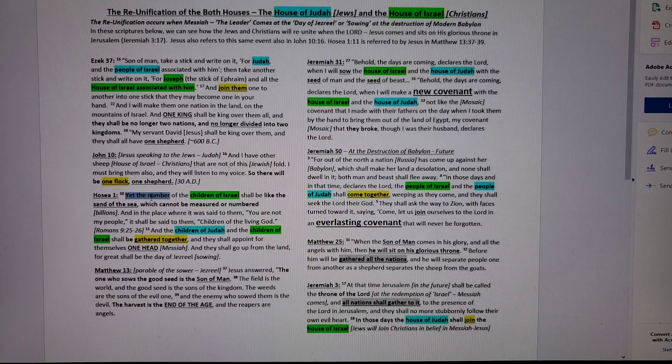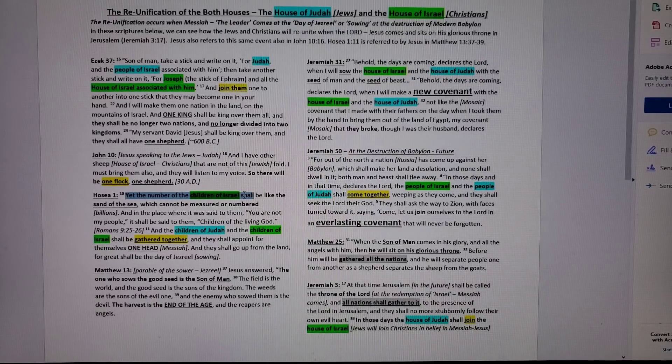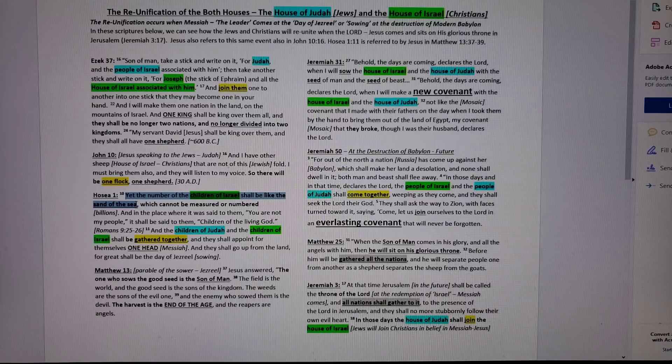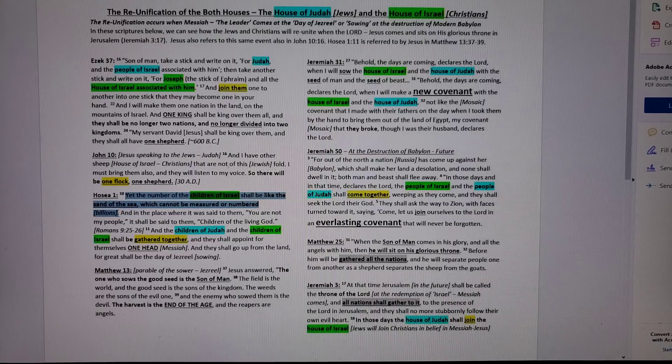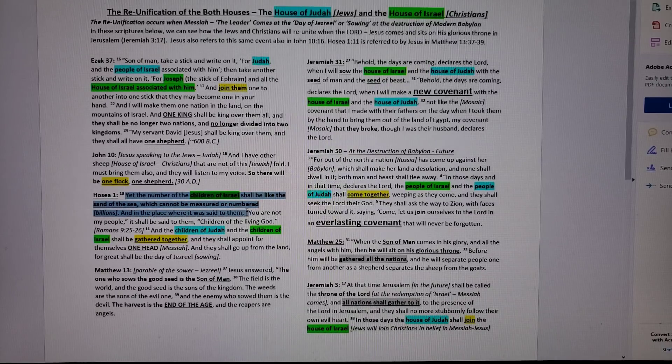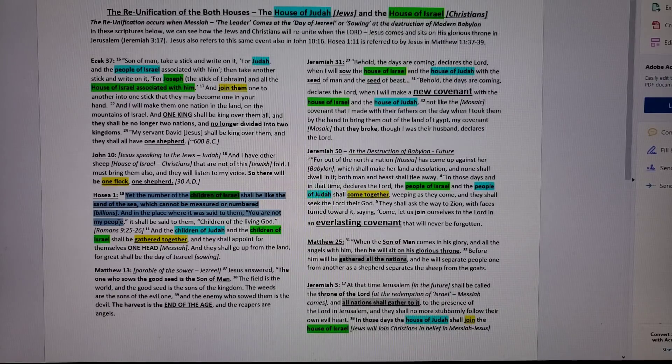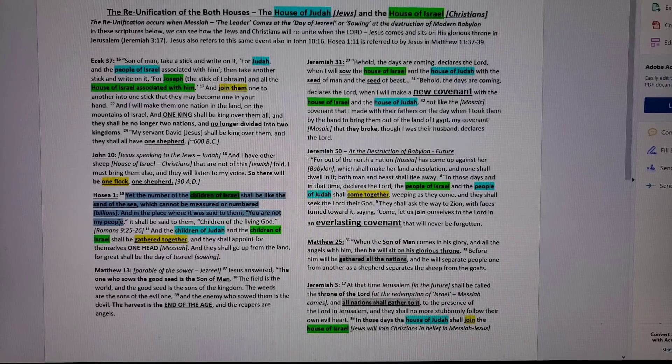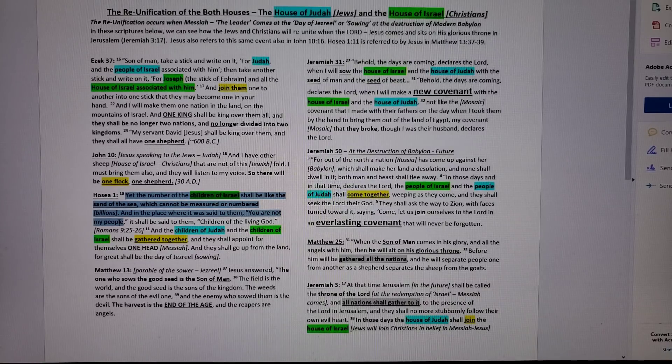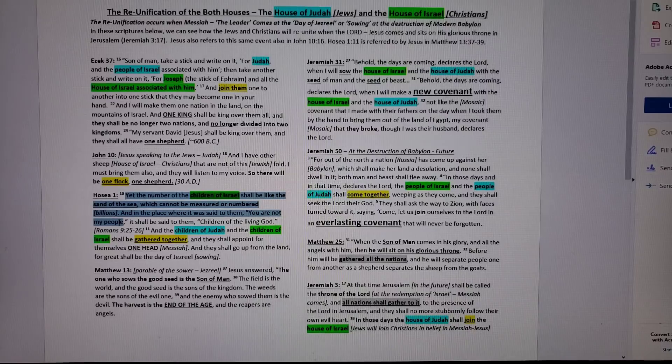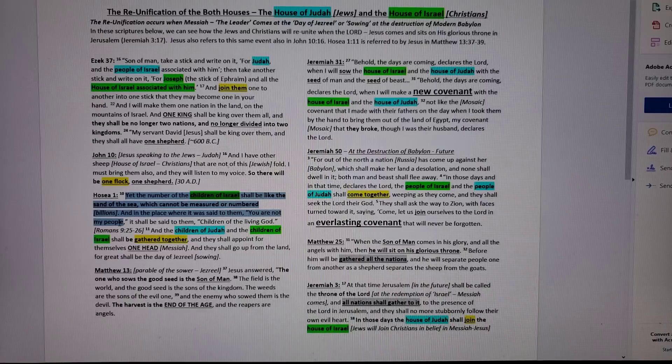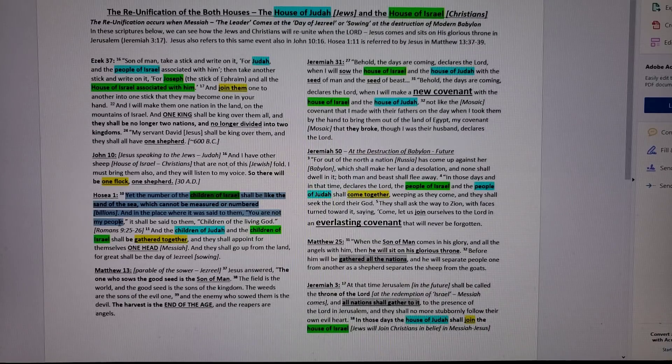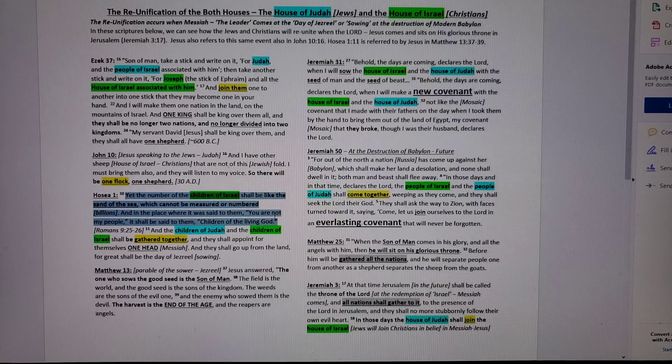Let's look at Hosea 1, verse 10. This is talking about at the time of the valley of Jezreel and the harvest at the end of the age. Yet the number of the children of Israel, not Jews, shall be like the sand of the sea, billions, not millions, which cannot be measured or numbered. And in that place where it was said to them, you are not my people, where the house of Israel was kicked out of the land of Israel, 722 BC, where God said you're not my people anymore, northern kingdom, because of your idols, all that stuff, you're kicked out. It shall be said to them, now you are the children of the living God.